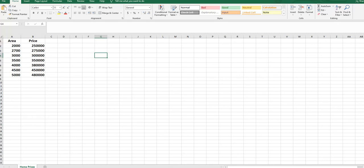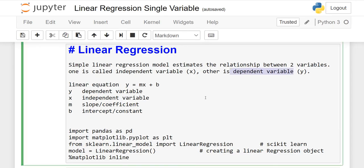We have to build our model to find the relationship between these two variables. The linear equation is y equals mx plus b, where y is the dependent variable, x is the independent variable, m is called the slope or coefficient, and b is the intercept or constant.